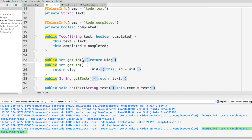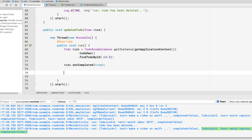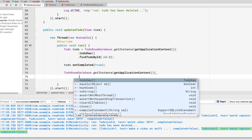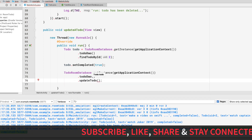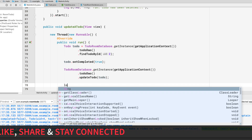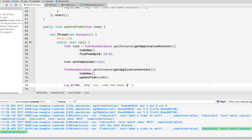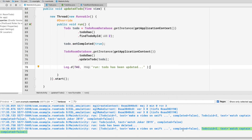After setting the completed field to true, we call TodoRoomDatabase.getInstance(applicationContext).getTodoDao().updateTodo(todo), passing in the modified todo object. We then add a log statement saying 'todo has been updated' and run the application to verify.